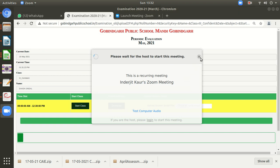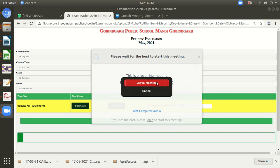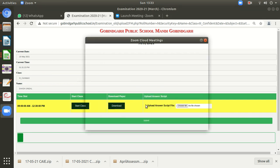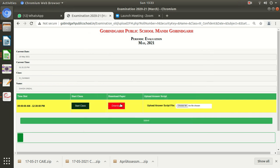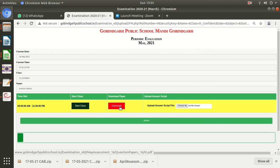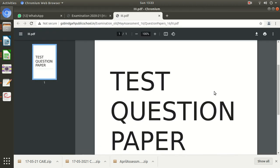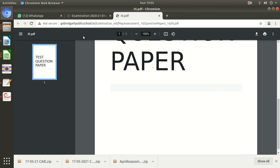I am leaving the meeting, but you need to keep it on during your paper. Keep in mind, after starting your class, you will download your question paper. For downloading, you will click here 'Download your question paper.' The question paper will be downloaded.